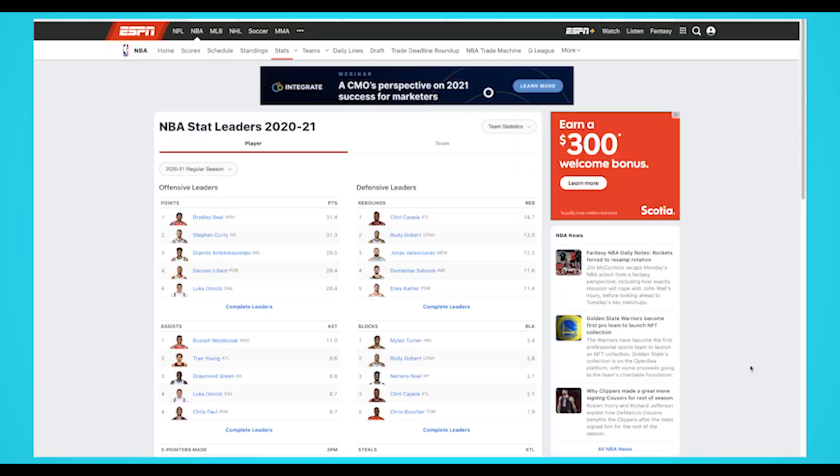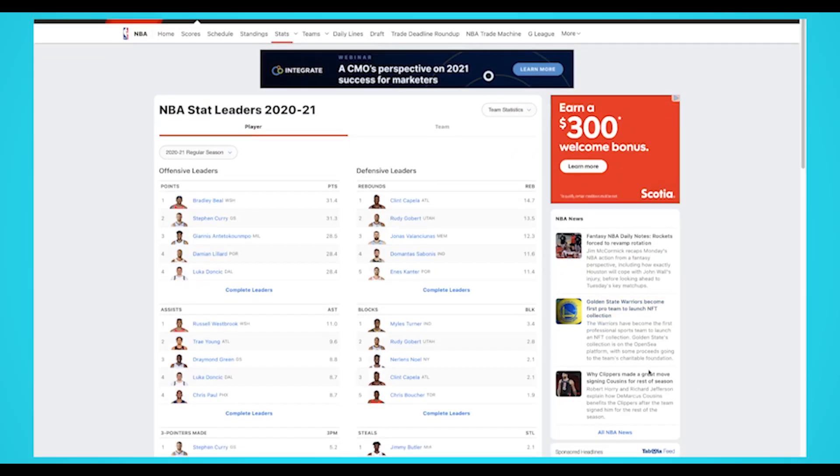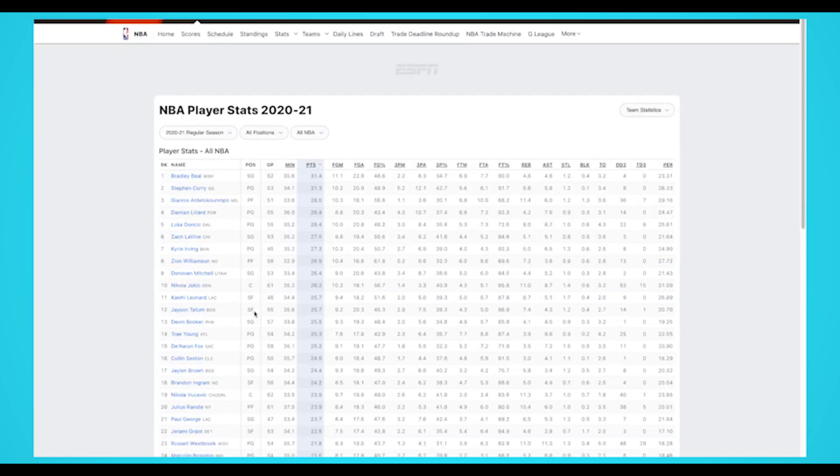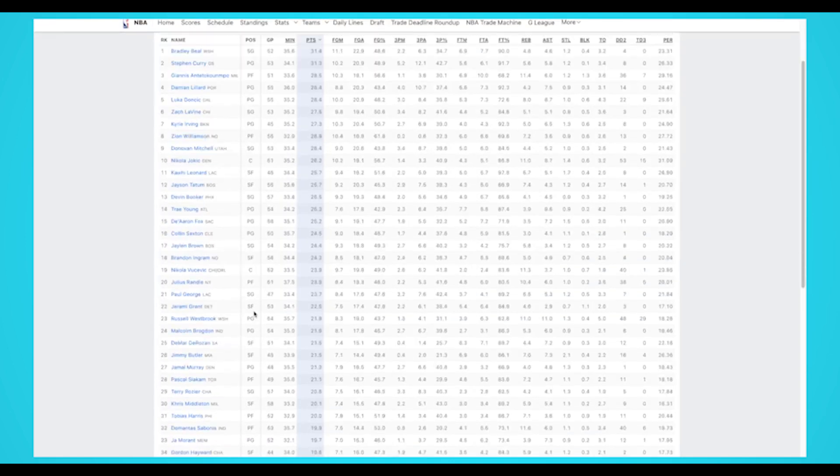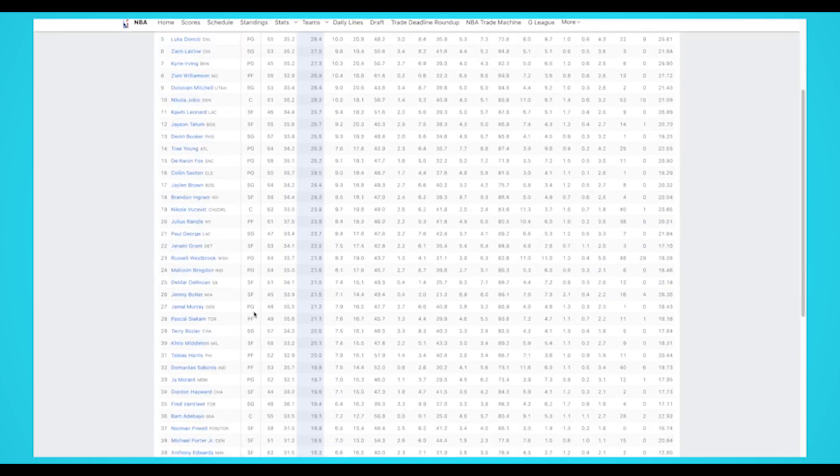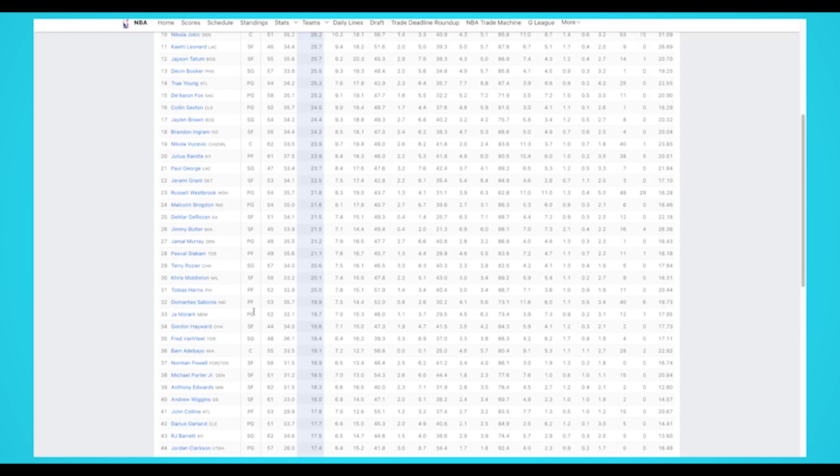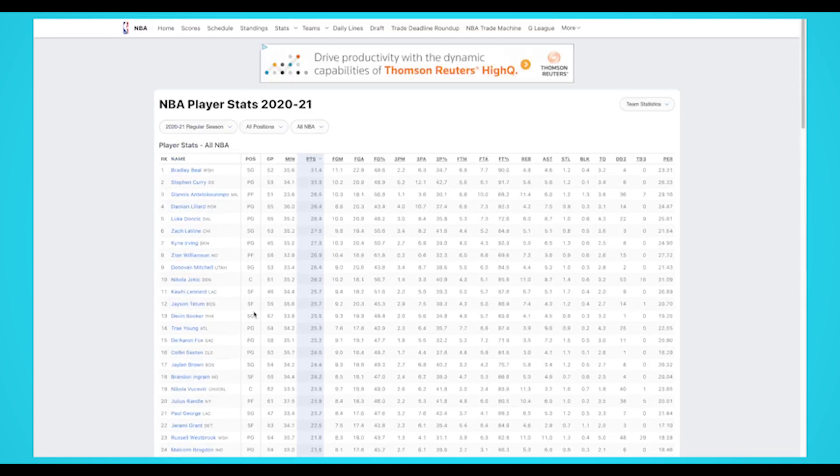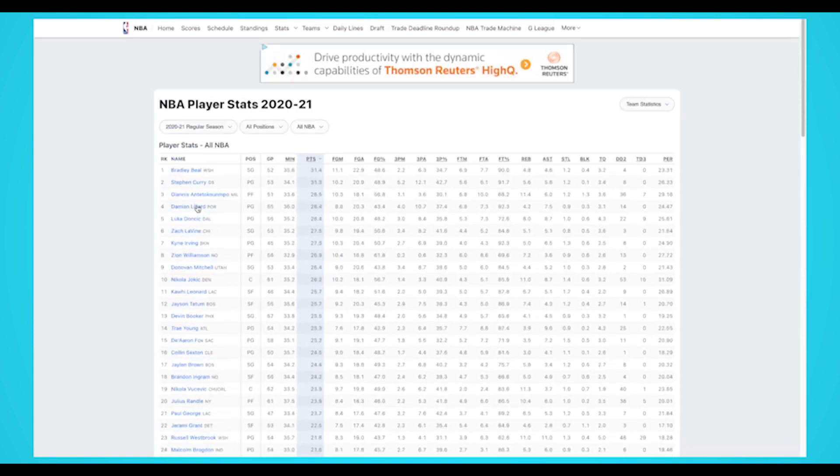For this example, we are going to scrape the top NBA scorers in the league. We'll also extract the ESPN URL profile, average points, 3-point percentage, field goal percentage, free throw percentage, and turnovers for the 2020-2021 season.